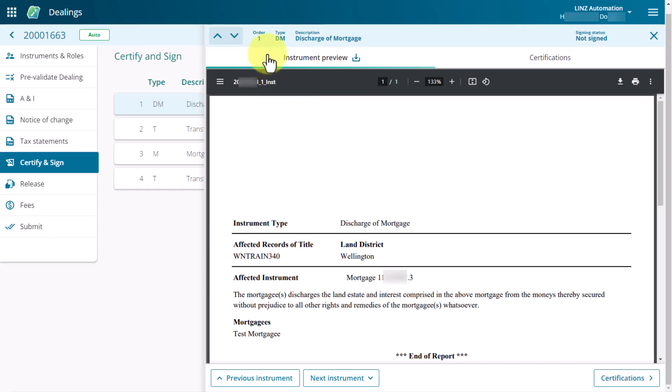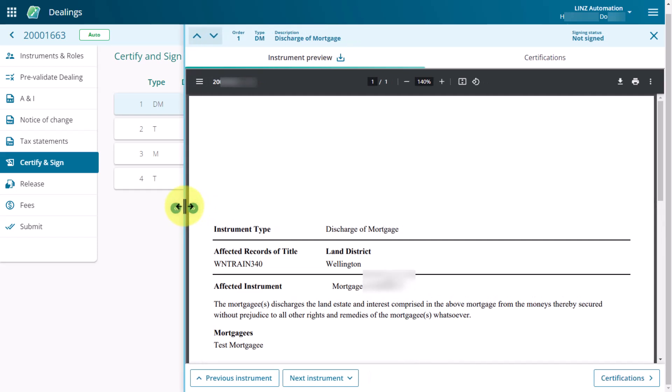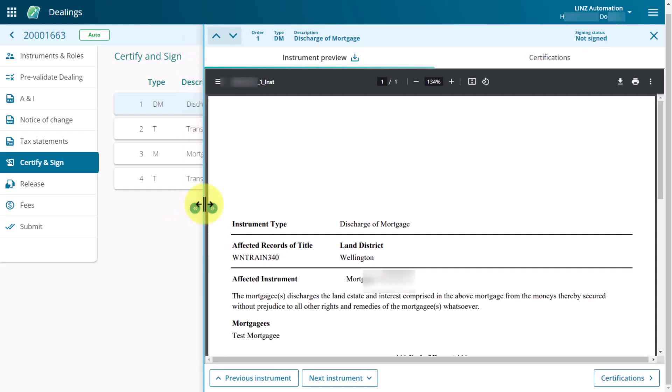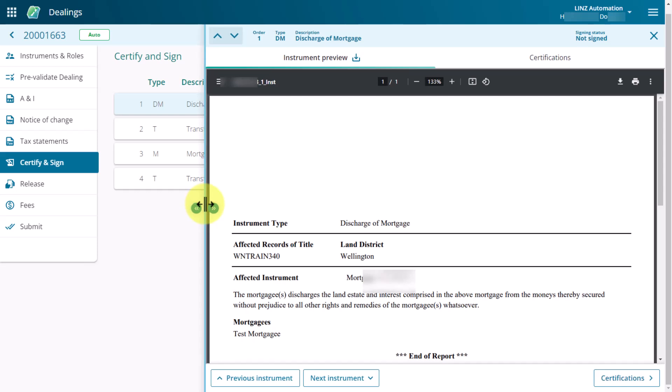By default, the Instrument Preview tab is selected. You can change the width of the slide-out panel by hovering over the left-hand edge of the panel, clicking and holding the mouse down and then dragging the edge to make the panel wider or narrower. To close the slide-out panel, select the X at the top right-hand corner.